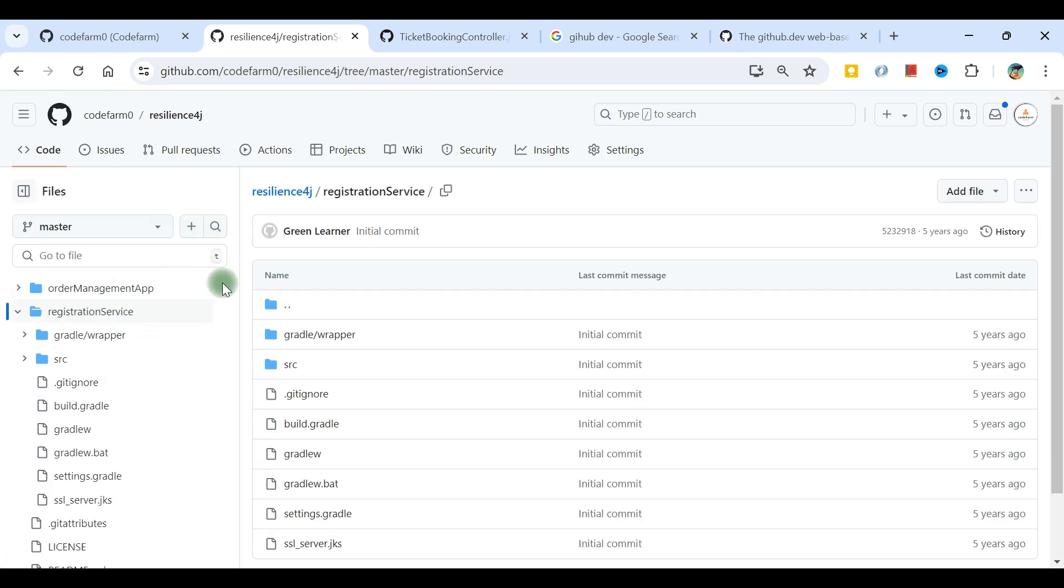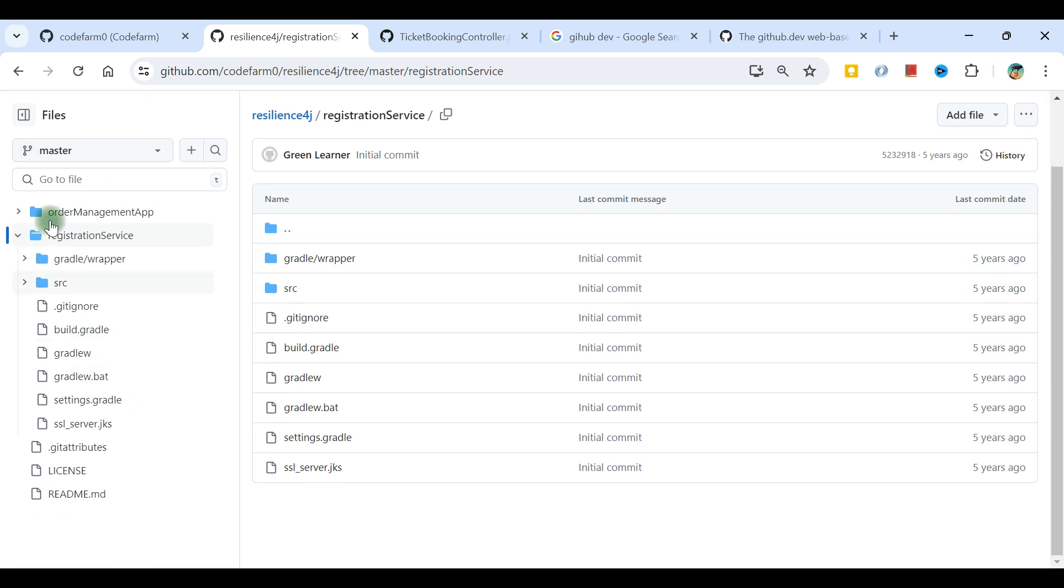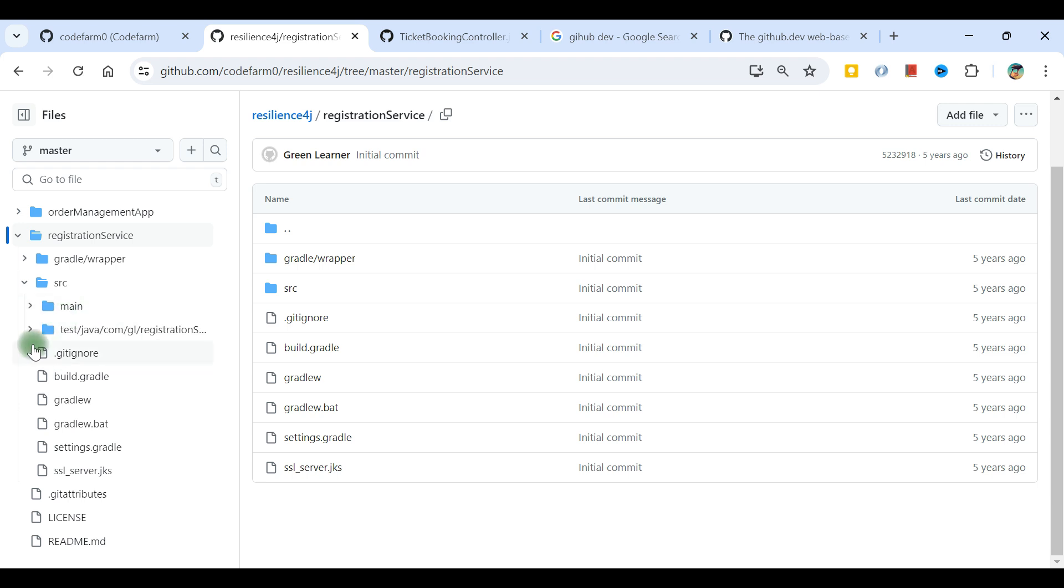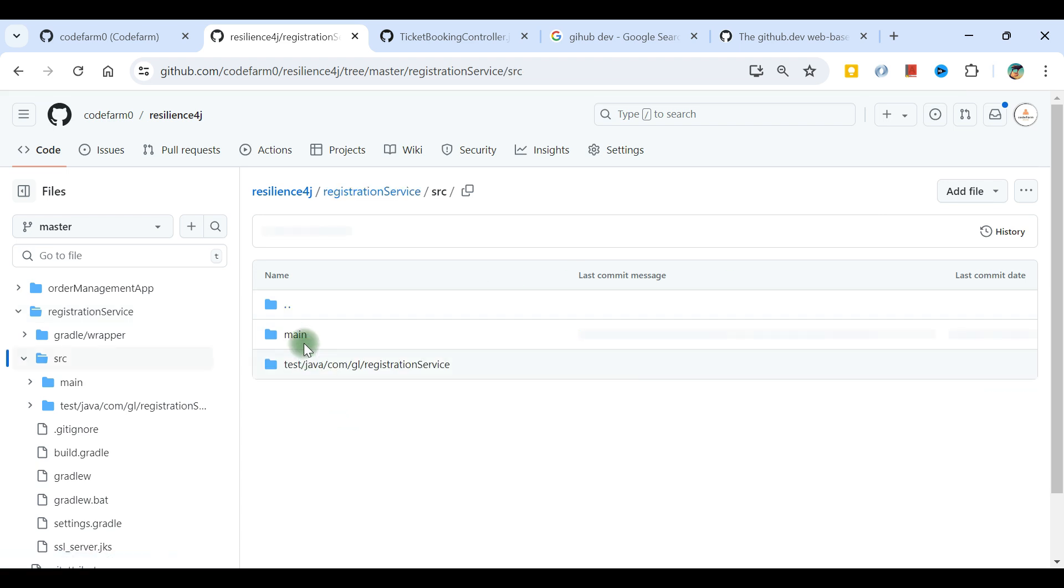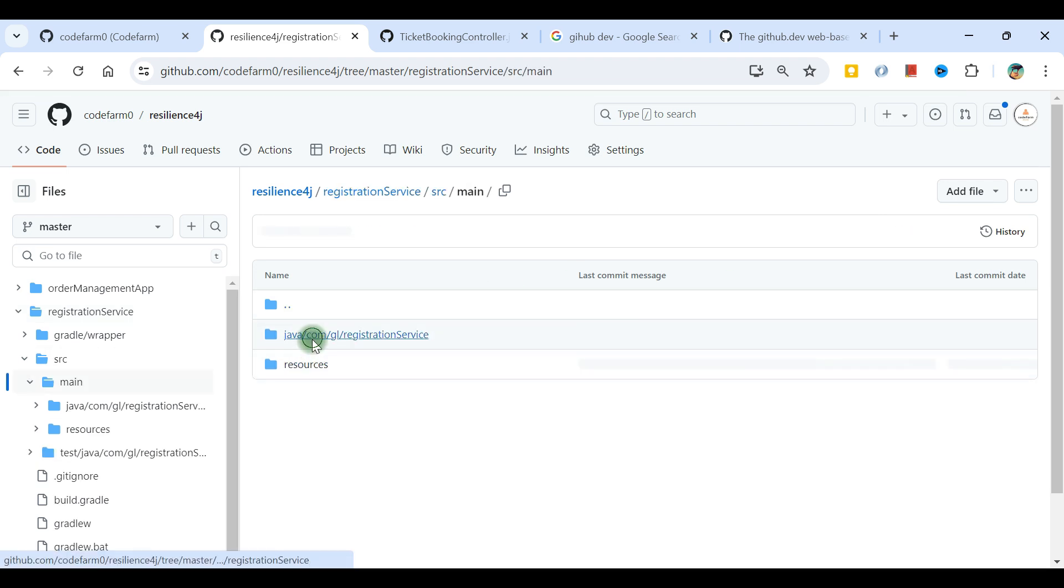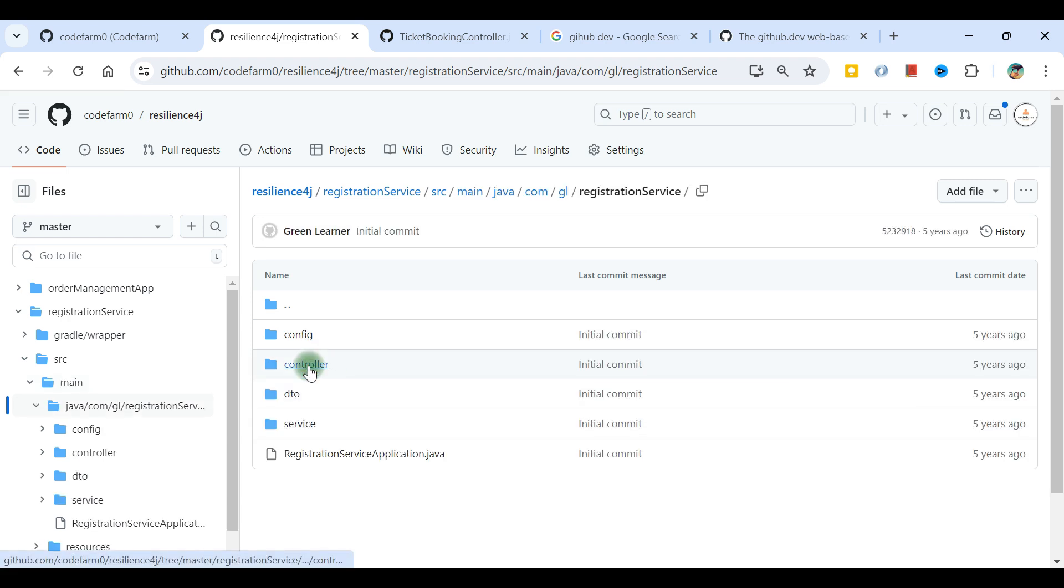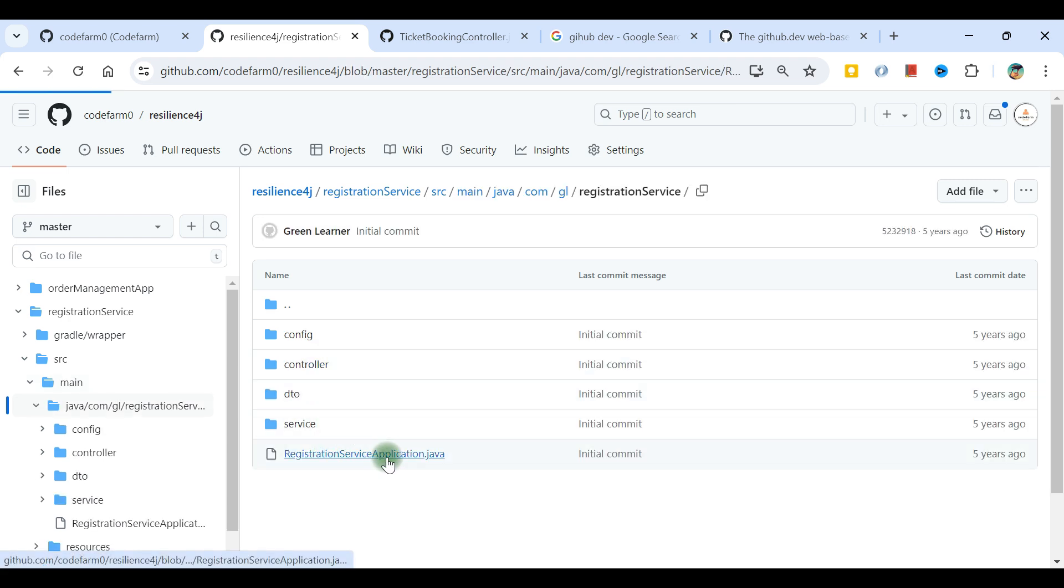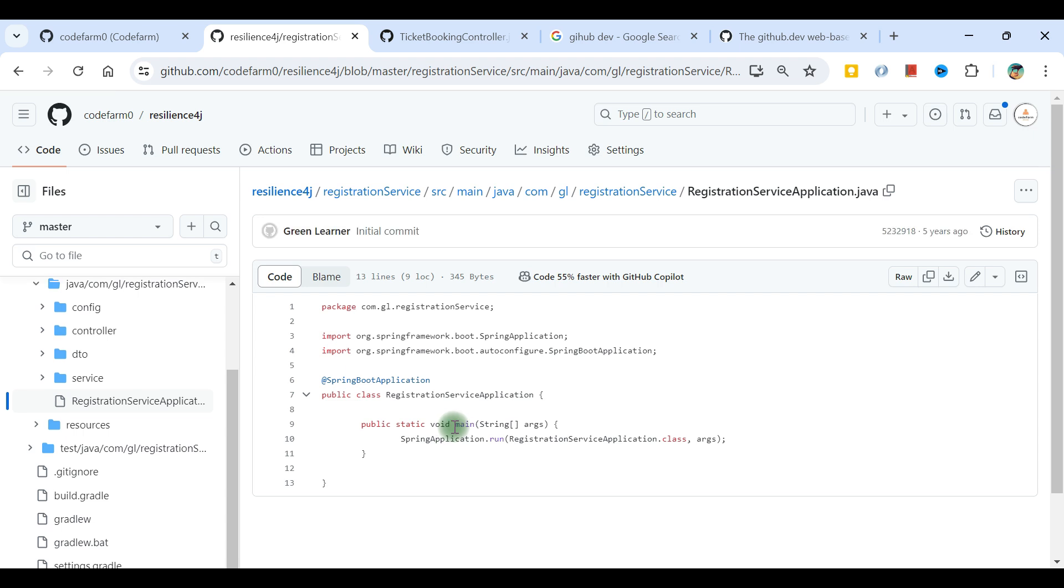This view when I open any folder or project is a recent edition. The experience I get and navigation is pretty easy now. If I go to src main, in here java, I'm trying to open any java file, the registration service application.